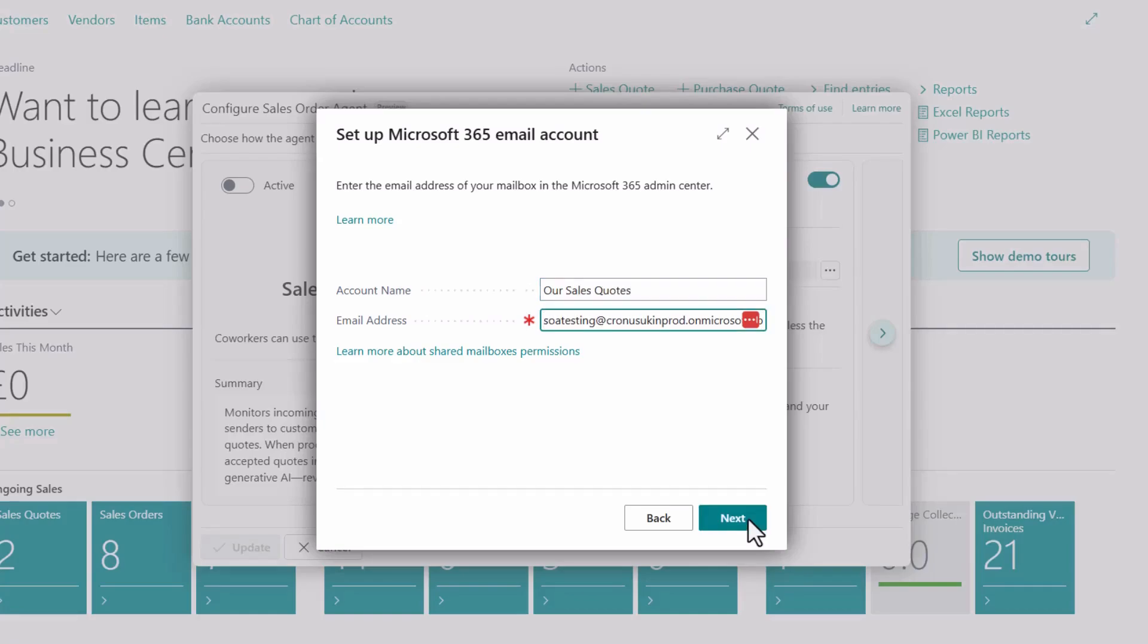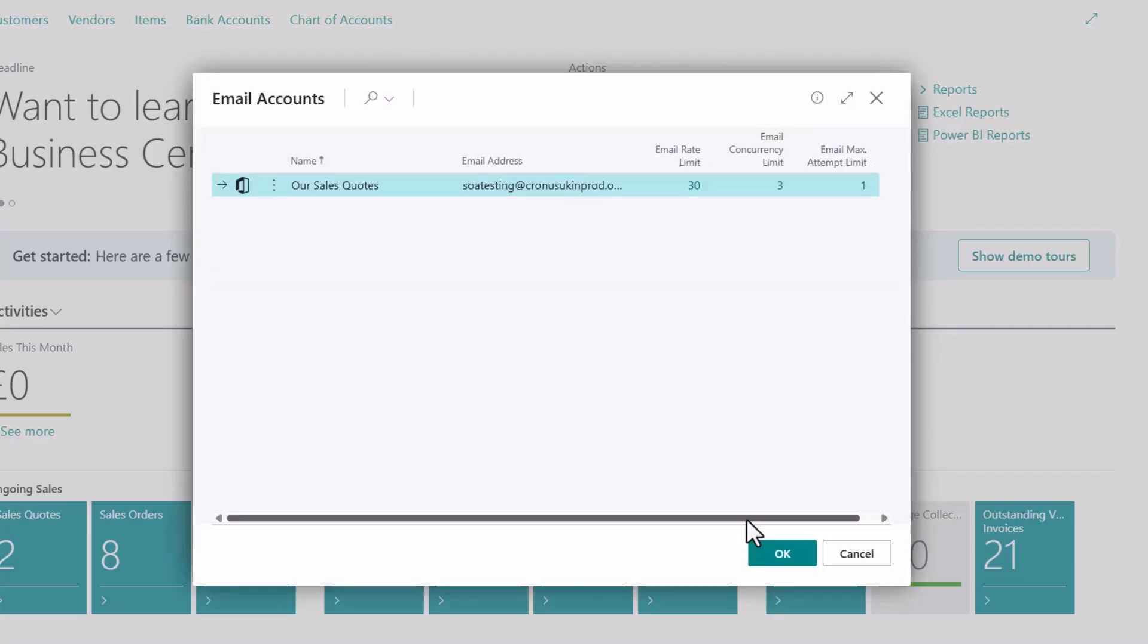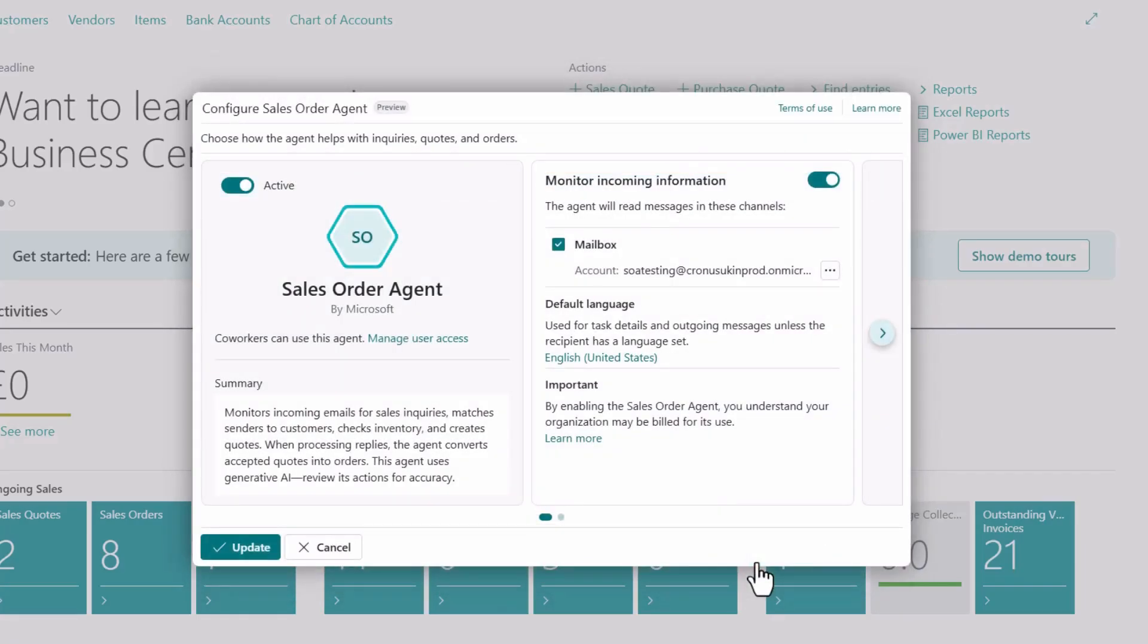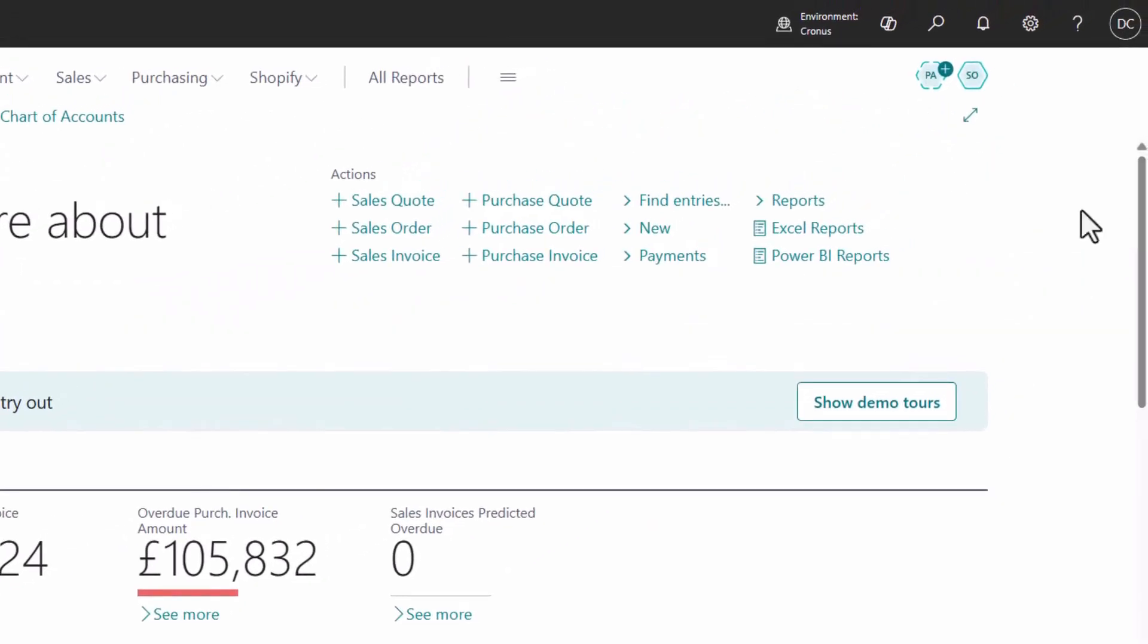Once the account is selected, the agent activates automatically. You just need to click update to confirm. That's all - your agent is active and listening for emails like your most attentive sales team member. Let's give the agent something to get busy with.